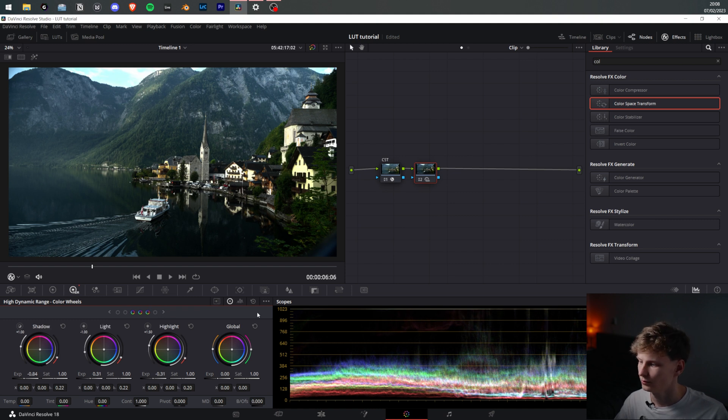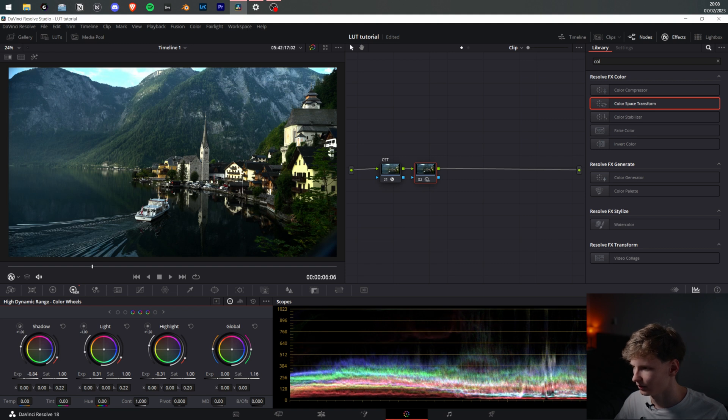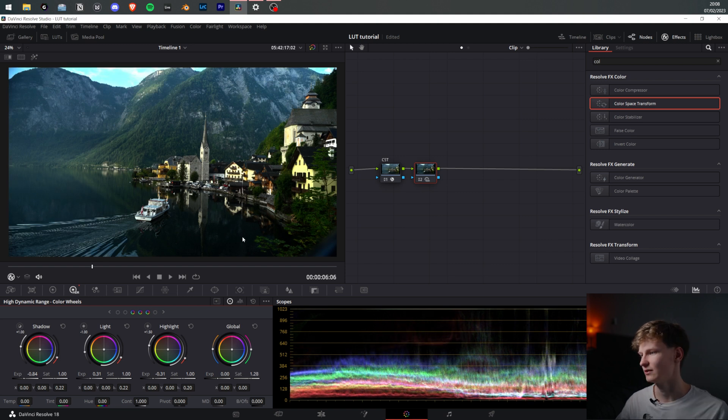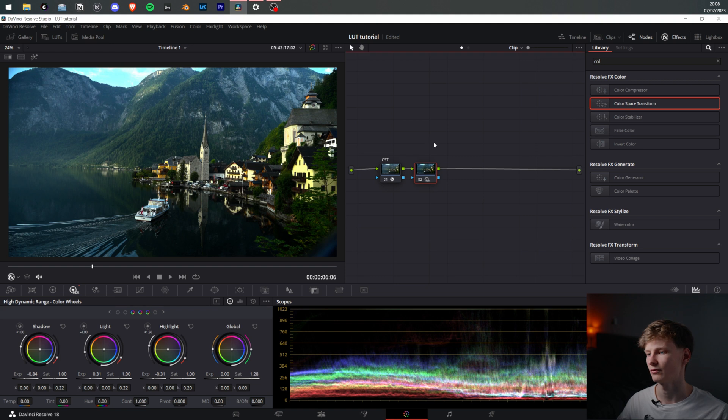Now we have a very nice image. We can add some saturation to make it pop a little bit more.